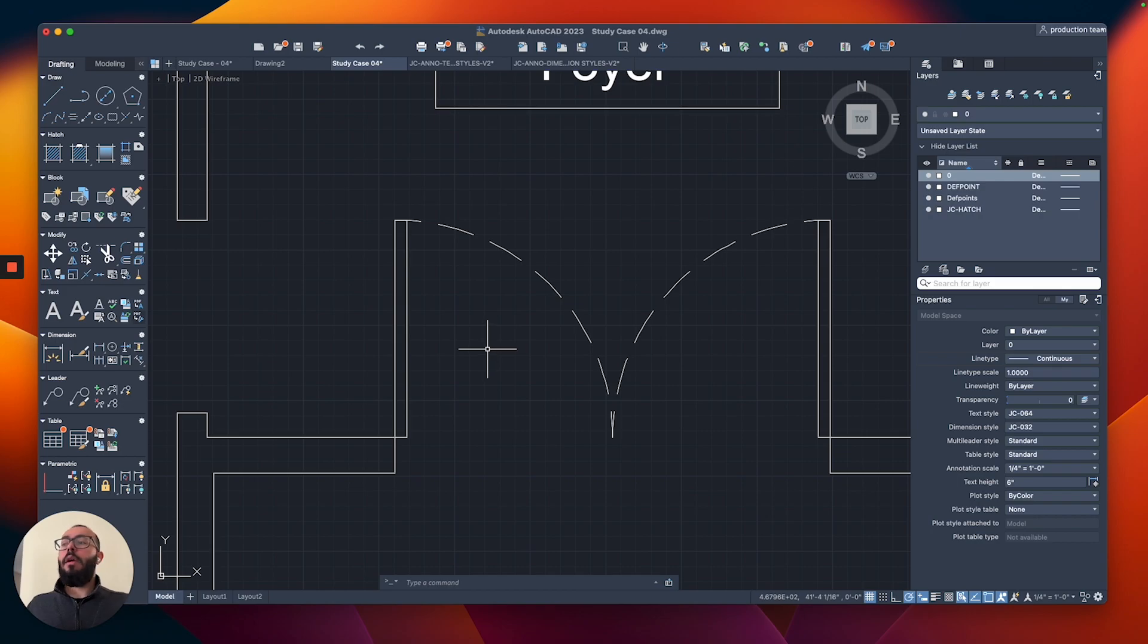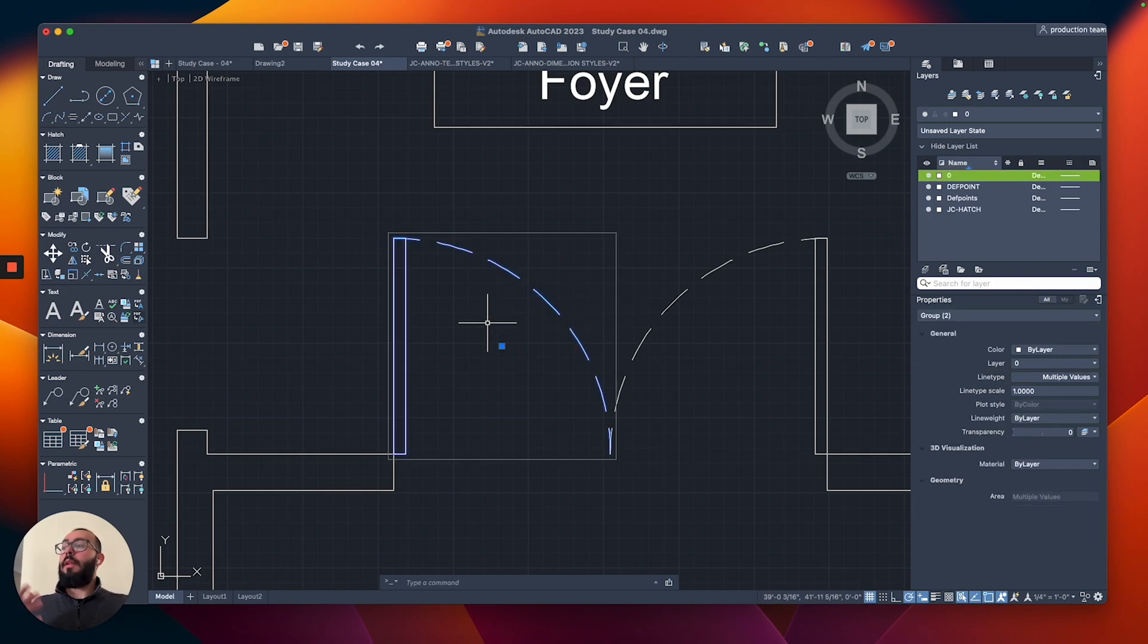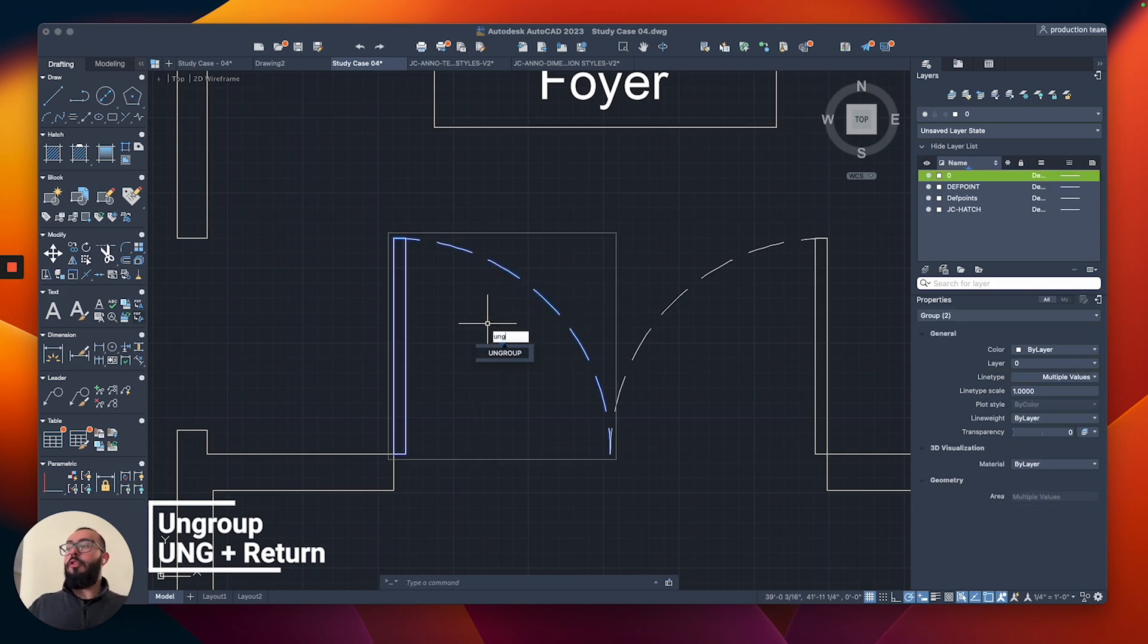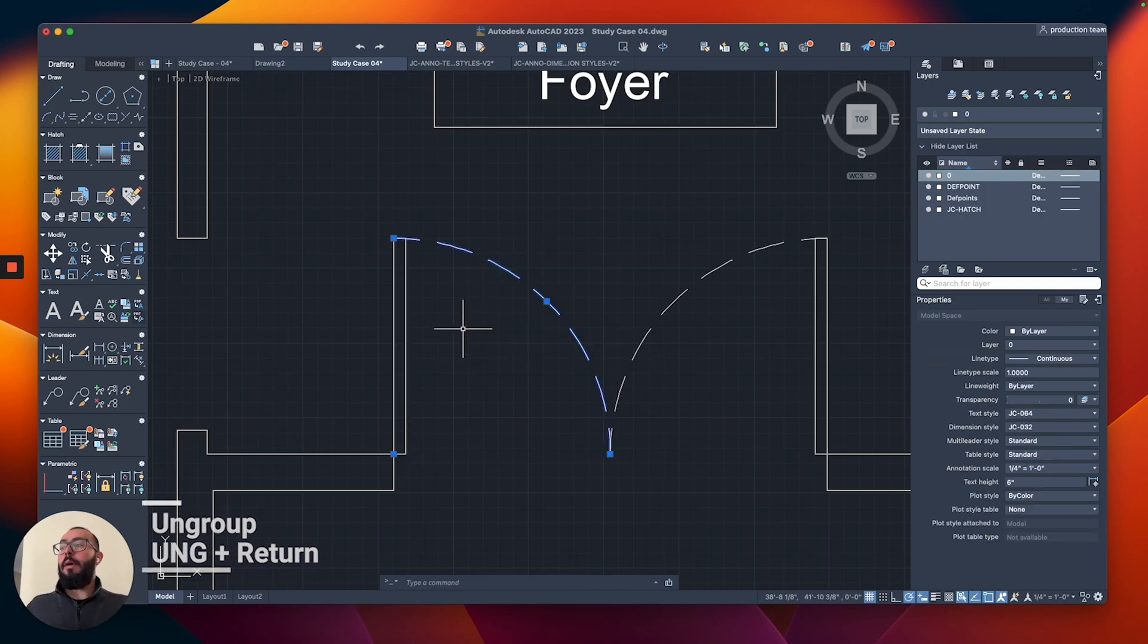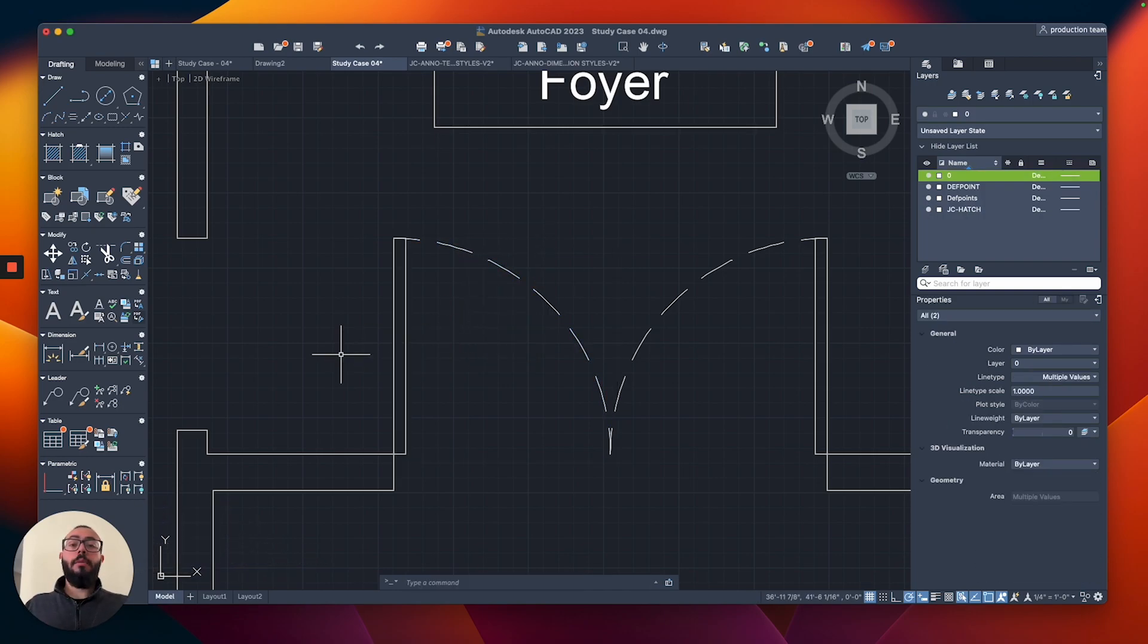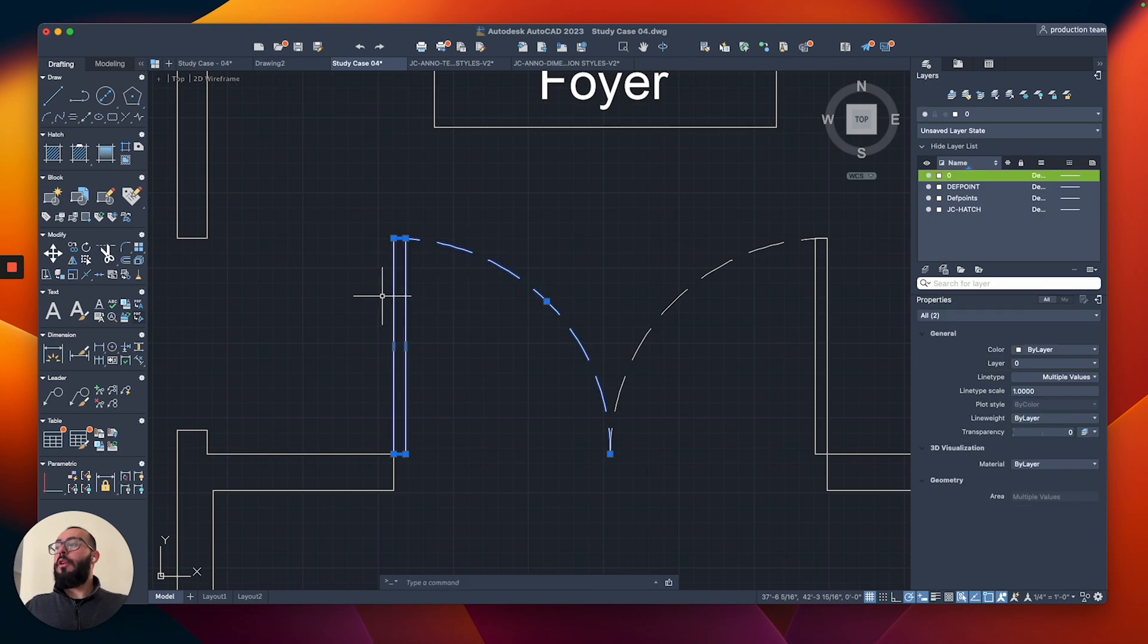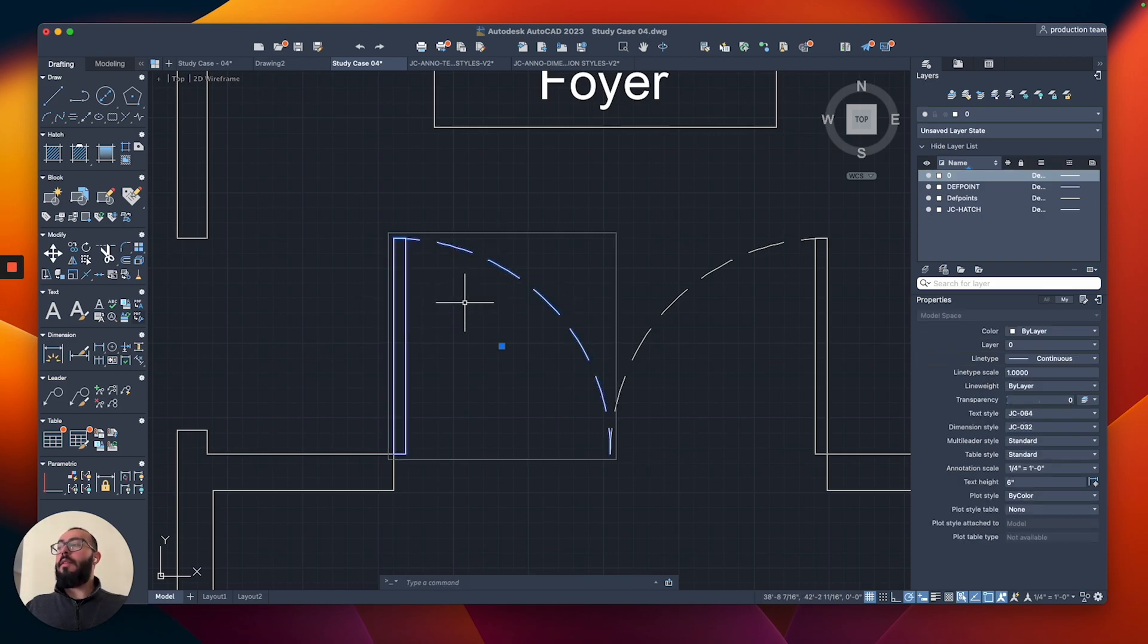Now if you want to ungroup this, you basically select this and then you type UG, or you type the whole thing, ungroup, and that will bring them back to being individual objects. One more thing to know about the groups is, let's say after you created the group and you want to add more to this group, how do we add more objects?